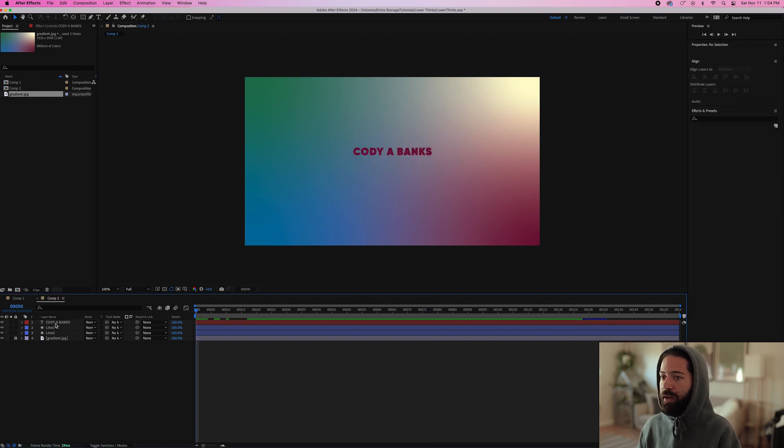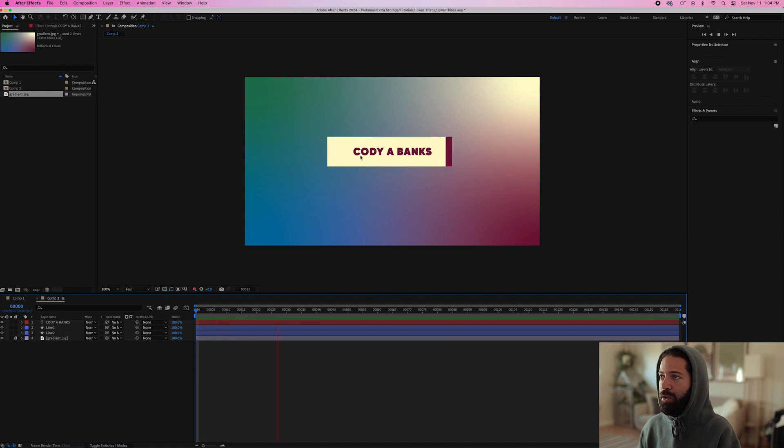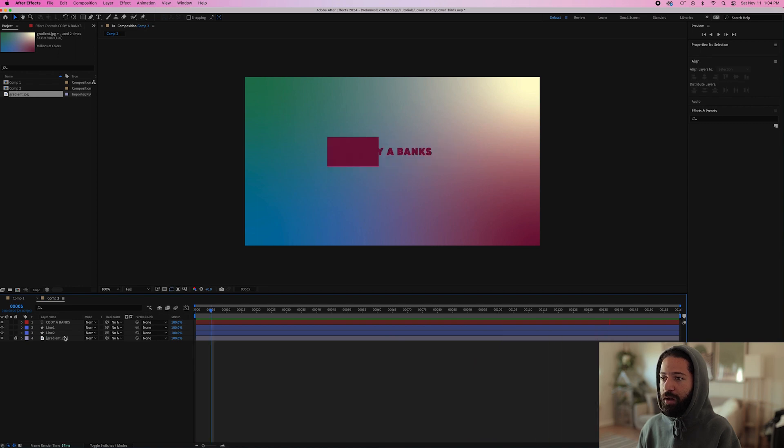Pick out a font you like and get it nice and centered like that. So now we have this text over the line, but as you see, it's showing up even when the line isn't there. So we want it to only show up when the white line is there.